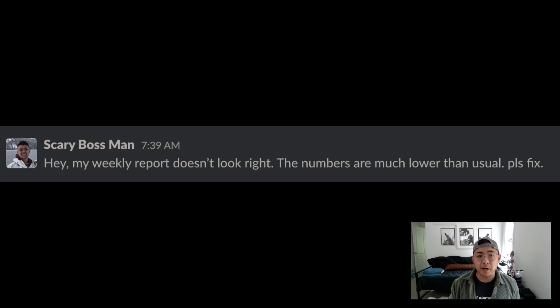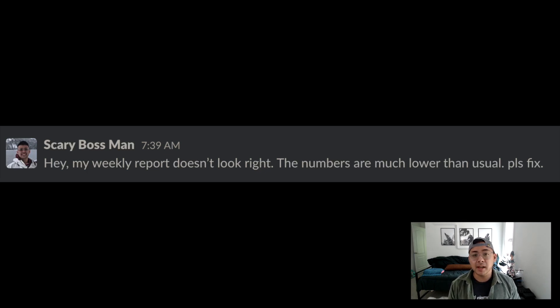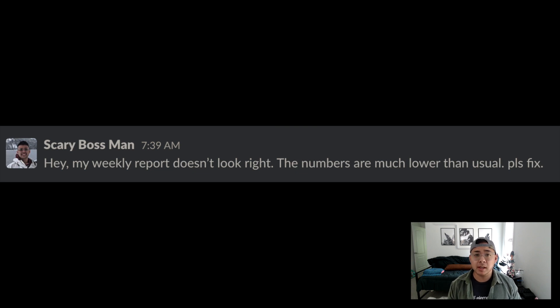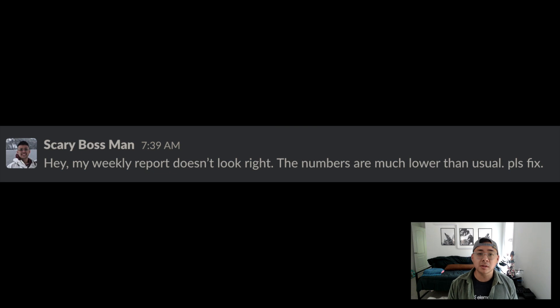You sign into your work laptop on a Monday morning and the first thing you see is an email from a high-level director that says, Hey, my weekly report doesn't look right. The numbers are much lower than usual. Please fix.